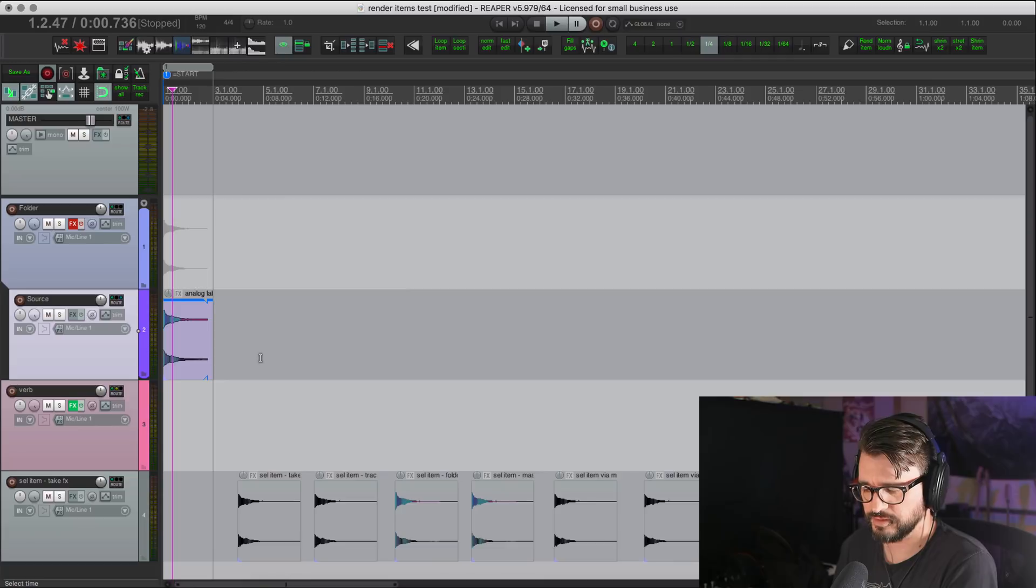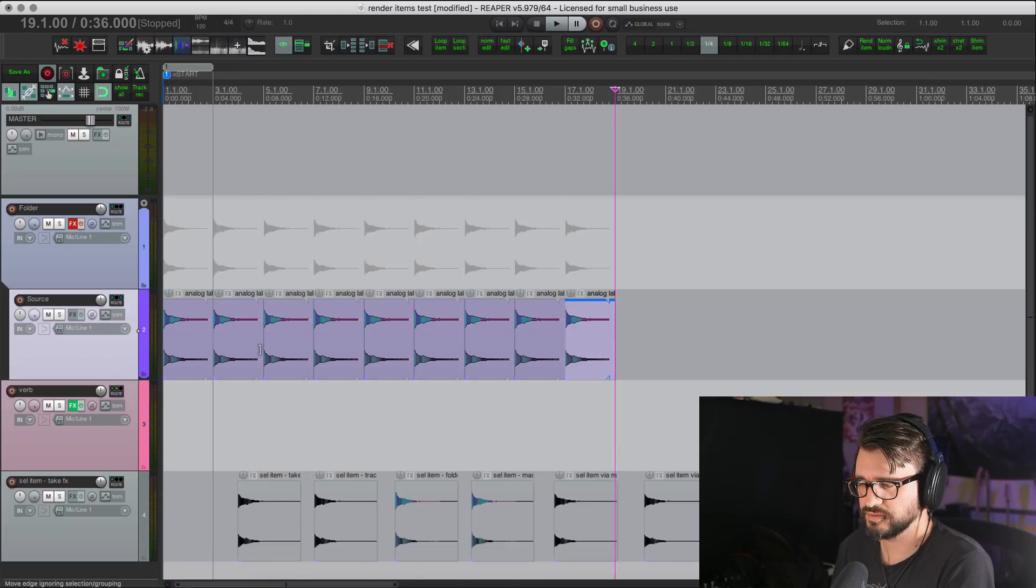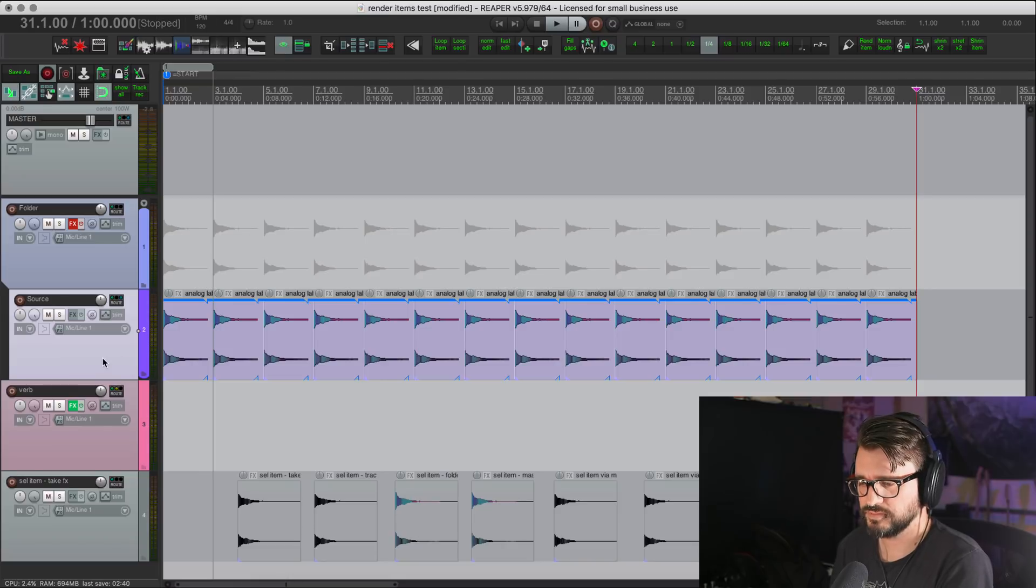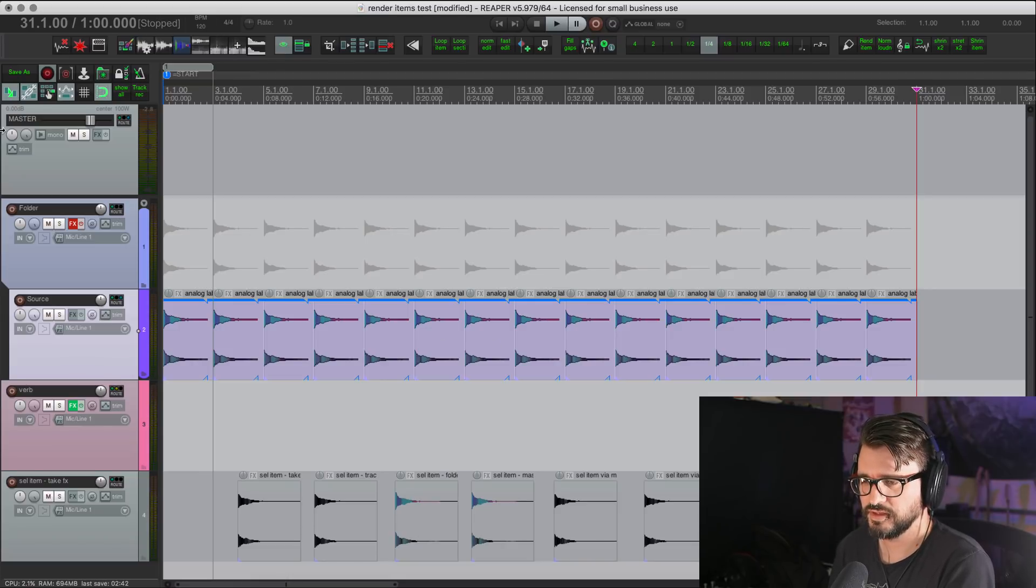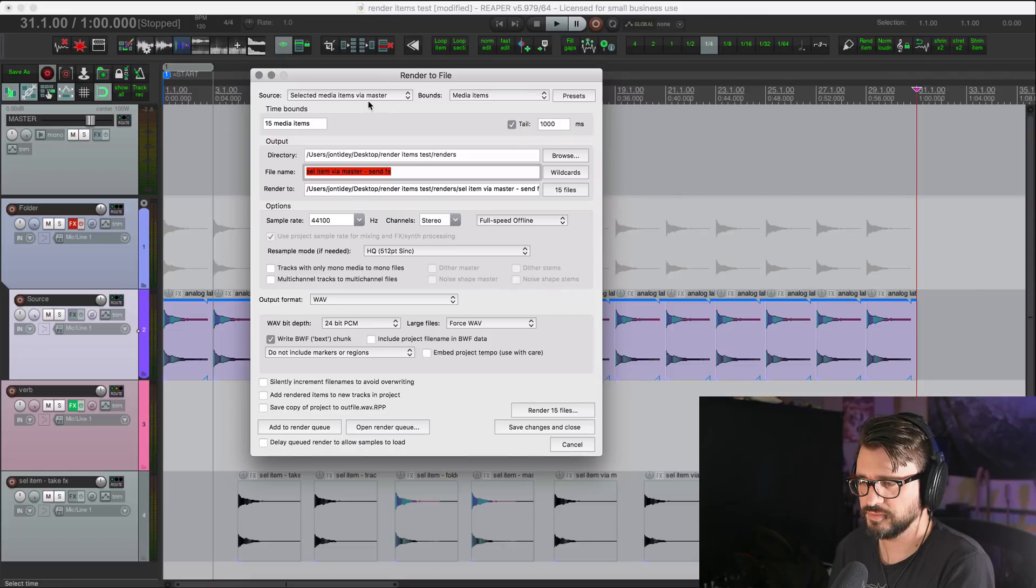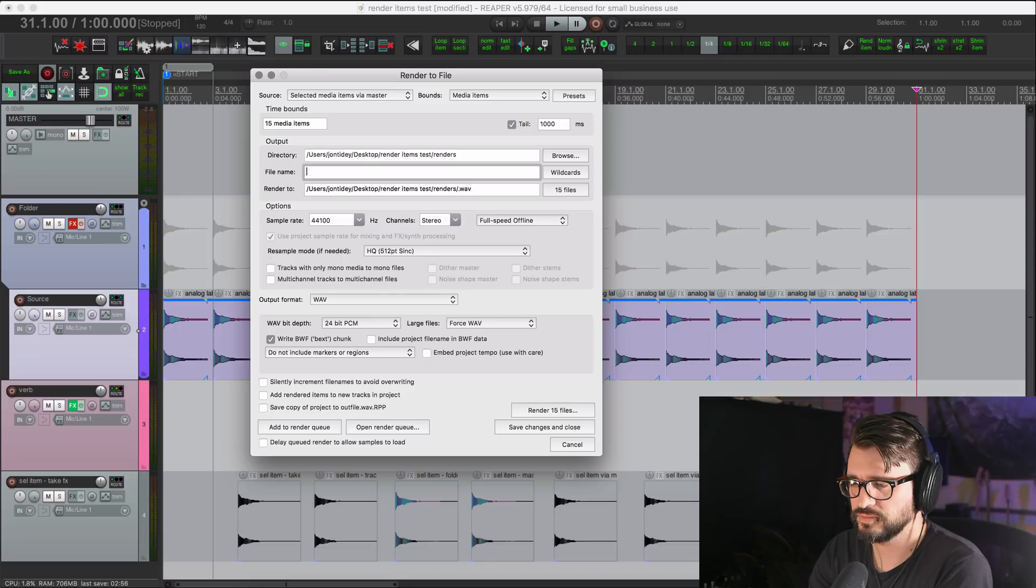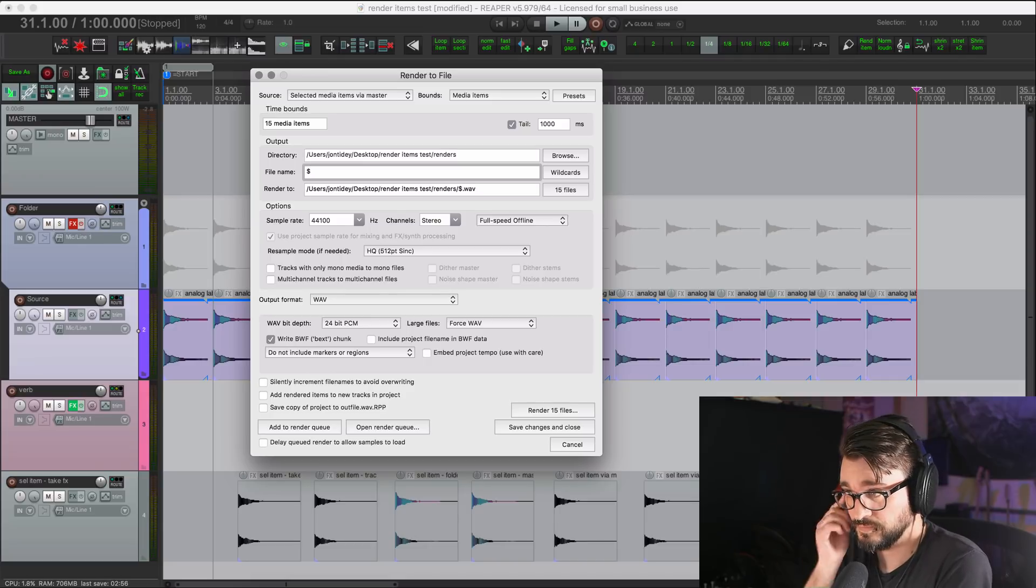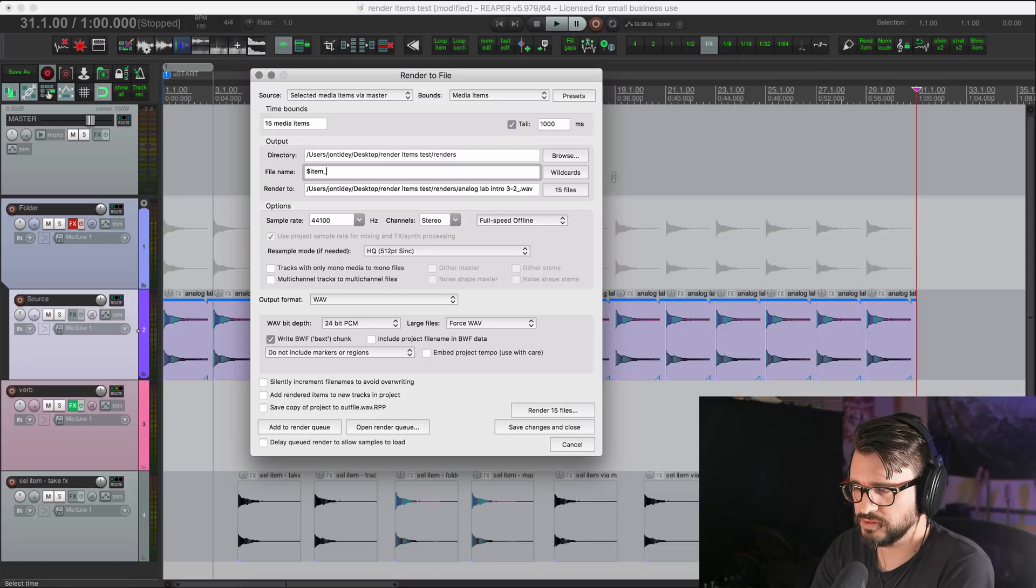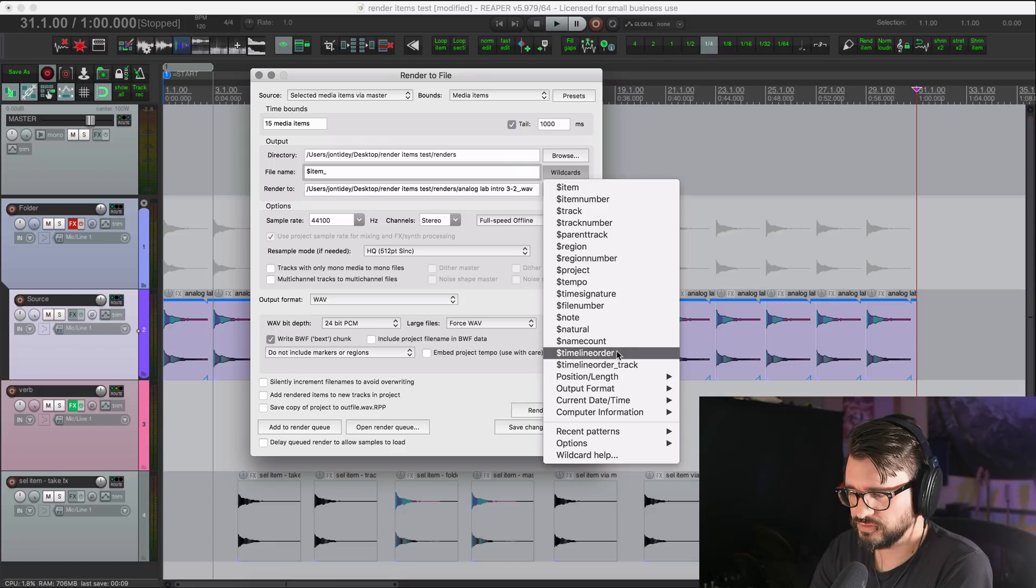So let's just take this item and I'll duplicate it a bunch of times. Double click here to select all the items. Let's render that. Selected items via master. We've got 15 items here. I'm just going to clear that. We'll call it item and then underscore.